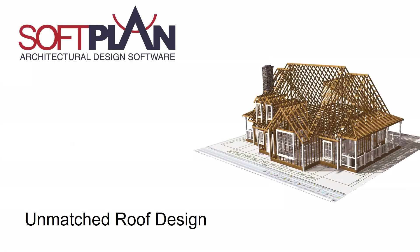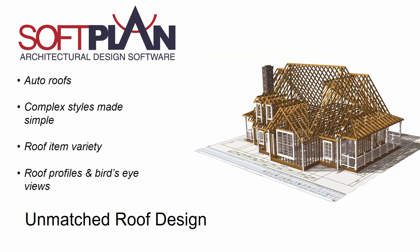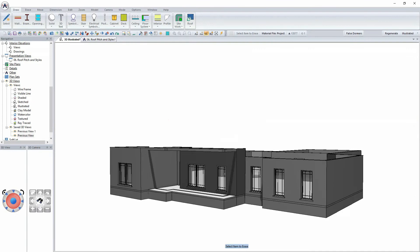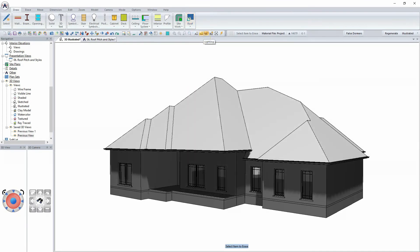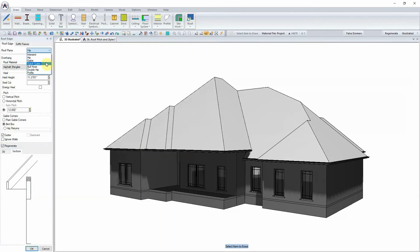Among SoftPlan's most impressive features is its roof design. Use the Auto Roof command to quickly add a roof and then edit it into a variety of styles, including hip, gable, Dutch gable, bullnose, multiple pitch, or custom profiled.